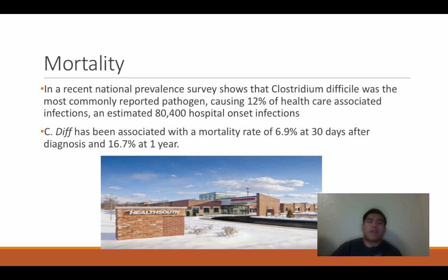The National Prevalence Survey shows that Clostridium difficile was the most commonly reported pathogen, causing about 12 percent of healthcare-associated infections — an estimated 80,400 hospital-onset infections. It's been associated with a mortality rate of 6.9 percent at 30 days after diagnosis and 16.7 percent at one year.